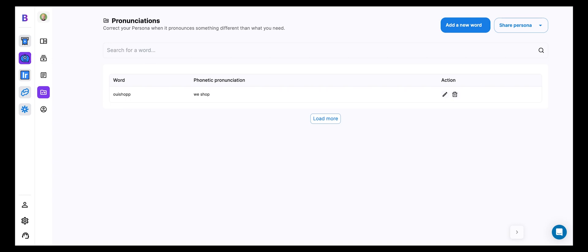When you have a word that you want to be pronounced in a non-intuitive way, this is the place to do it. So for example, there's a really cool startup out there called WeShop. And it's spelled like this, you know, the French we and then shop.